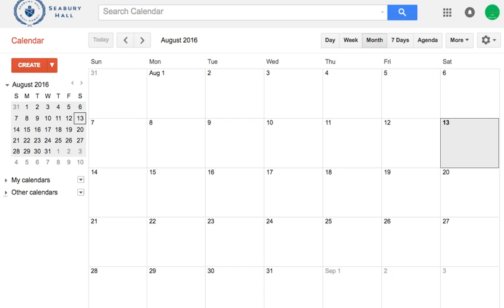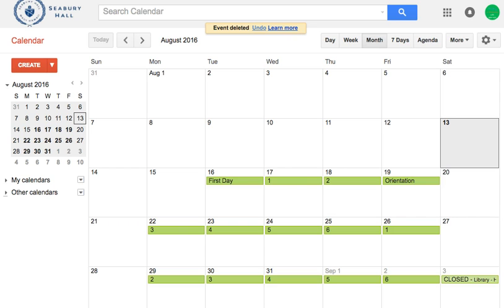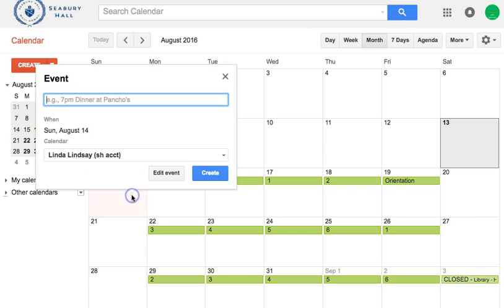First you would go to your calendar and I recommend choosing the month view. To create an event, click on your calendar on the date that you want the event to occur, and you want to put in your time — so let's just say one o'clock to three o'clock.